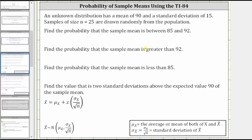The first thing to recognize here is that we know from the central limit theorem, the distribution of the means of the sample distribution is a normal distribution, indicated by the notation shown here at the bottom of the screen. Where mu sub x is the mean or average of both x and x bar, which means the distribution of the means has a mean of 90, the same mean as the original population. And the standard deviation of the means is equal to the standard deviation of x, or the original distribution, divided by the square root of n, where n is the sample size.